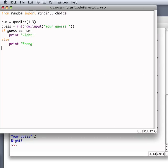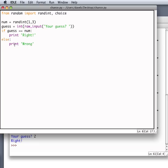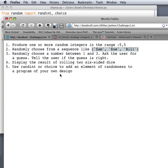So we generate a random number between 1 and 3 and store that in the variable called num. We call raw input with the prompt your guess and we convert the result of that into an integer and store that in a variable called guess. Then we compare the guess with the actual number that the computer chose randomly. And if these numbers match, then we say right. If they don't match, then we say wrong. Okay. That's number 3.